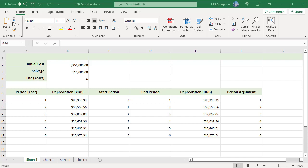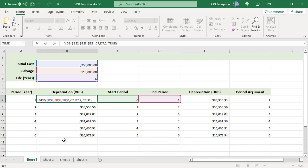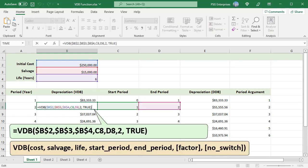Consider an asset with an initial cost of $25,000, a salvage value of $15,000, and 6 years of useful life. To calculate depreciation for individual periods using the VDB function, for period 1 pass start period as 0 and end period as 1, with factor as 2 and no switch equal to true to always use the declining balance method. For period 2, set start period as 1 and end period as 2, and so on.